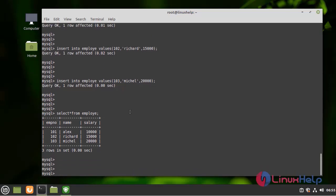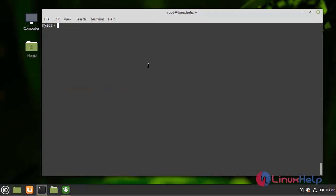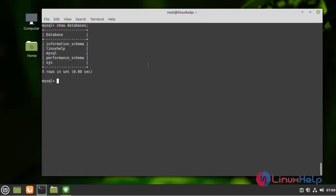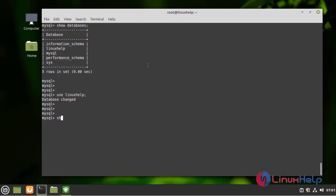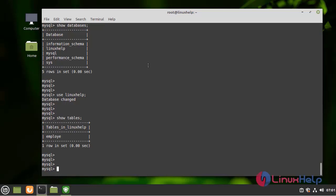Next, I am going to show you how to backup and restore MySQL databases. First, I am going to list the databases by using the following command. Here I am going to get into the Linux Help database. Now I am going to list what is inside the Linux Help database. Inside, there is one table in the name of employee.